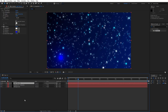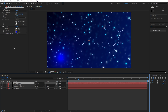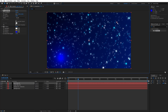Now hit Ctrl+D to duplicate light wipe 01 — this is going to be 'light wipe 02', let's rename it. Select this solid layer and just reposition the center of light wipe 02. I'm doing this randomly — of course I'm showing you the way and you can play around with all of those options.